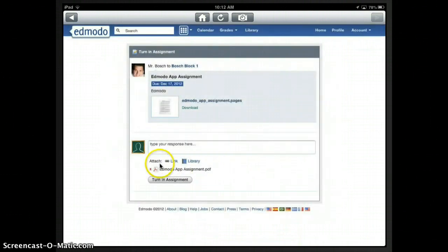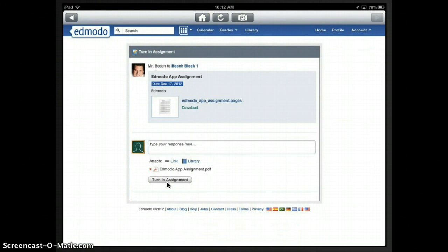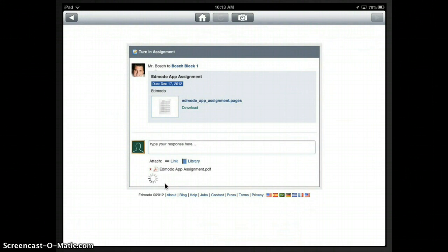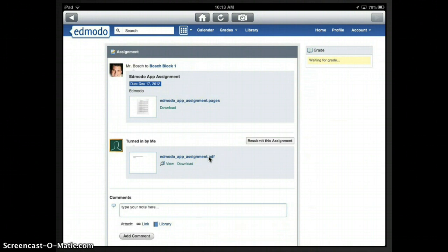Okay, so now we can see we have Edmodo app assignment dot PDF that's attached to this assignment. And I'll just click turn in assignment. And it may take a few seconds to load depending on the size of the file. And there we go. So I have now turned in this assignment by attaching this PDF to it.